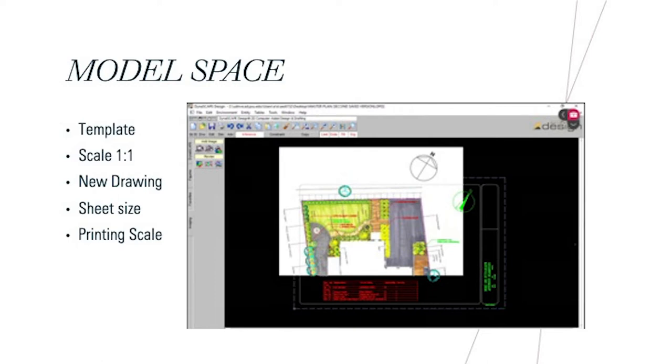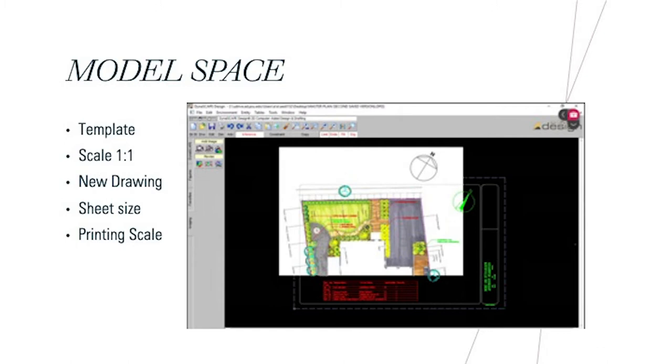This led to us using the model space, which pretty much set the picture to an 11 by 17. To do that, you had to go into File, New Drawing, and then from there you would scroll and find your set scale that you would want to use. We used 11 by 17 and 1 inch equals 10 feet.